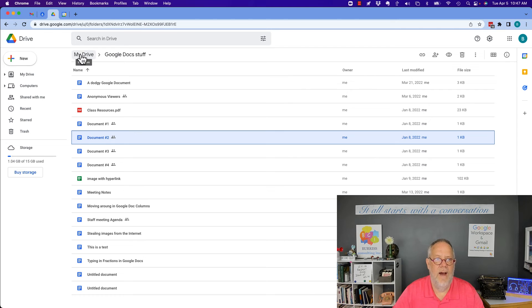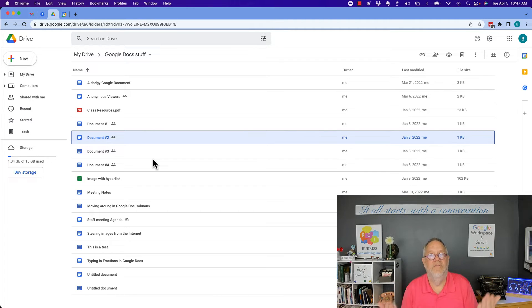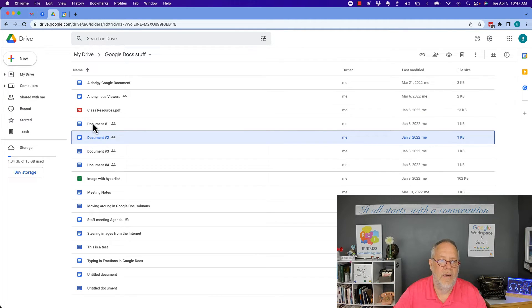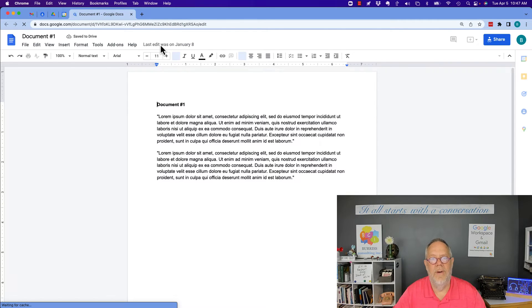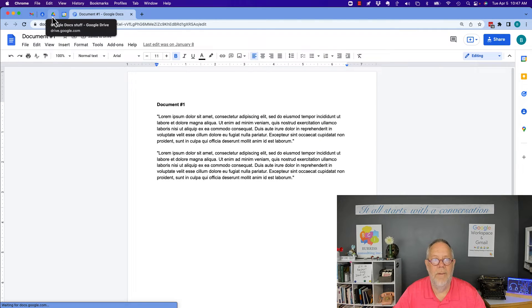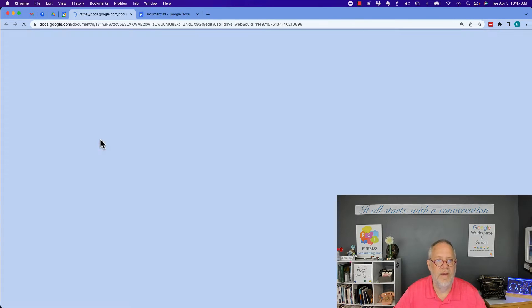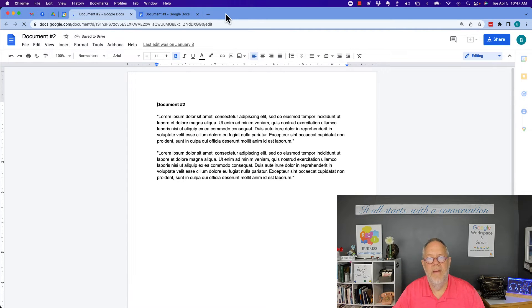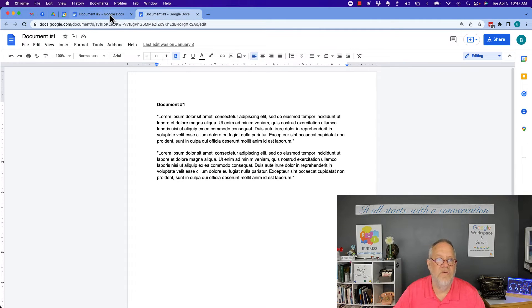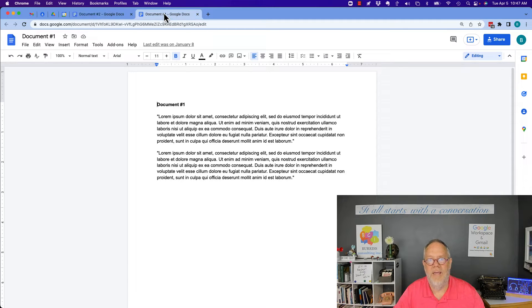I've got a bunch of documents here in my Google Drive under Google Docs stuff, and here's one right here. I want to view them at the same time. Now if I double-click on these, it's going to open up in another tab. If I double-click on the next one, it's going to open it up in another tab, and I'd have to jump back and forth to view those two documents at the same time. But let's say I want to view them side by side.